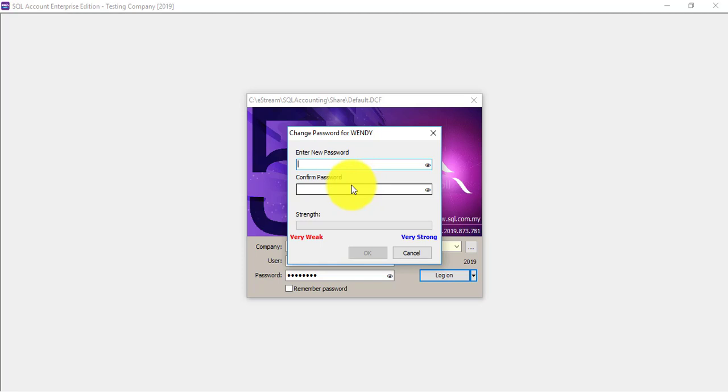But with the new features, this can be prevented. And only the user will know his own or her own password. No other person. Not even the manager or admin. So this is a good security feature. Now this is the first part.